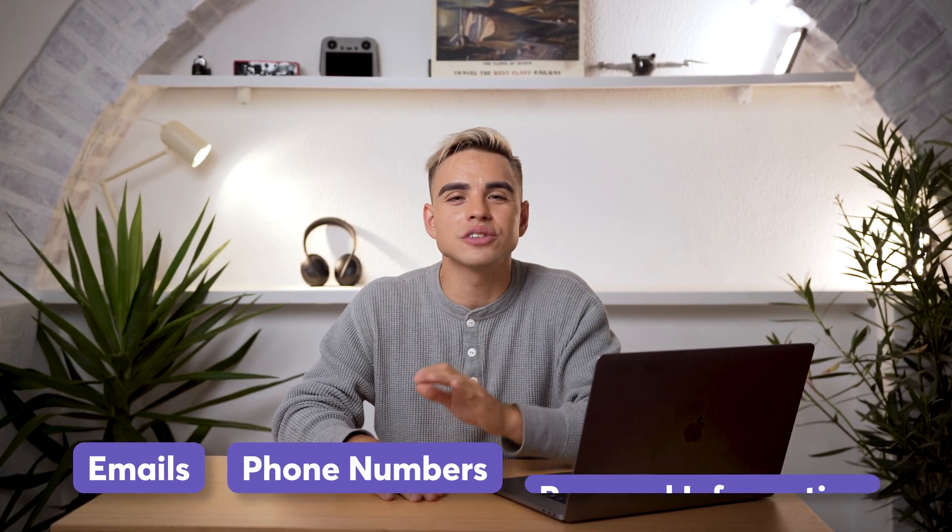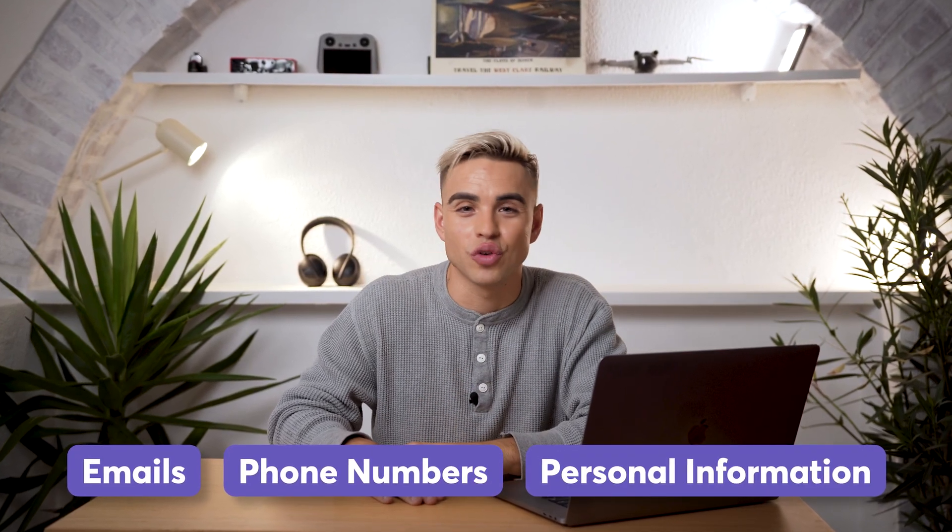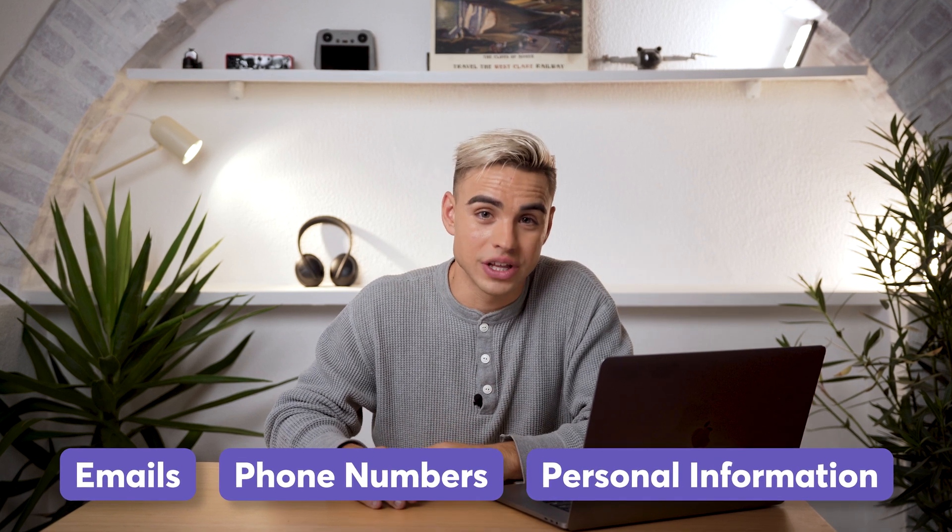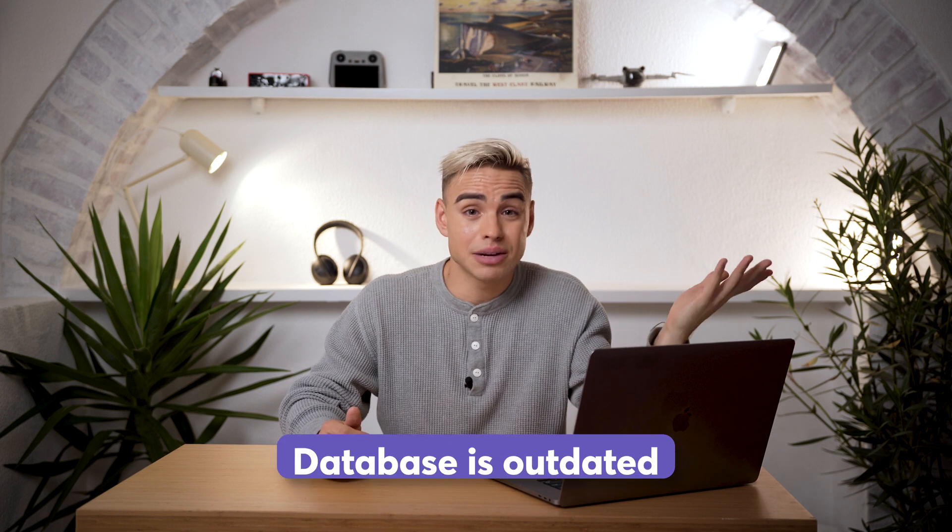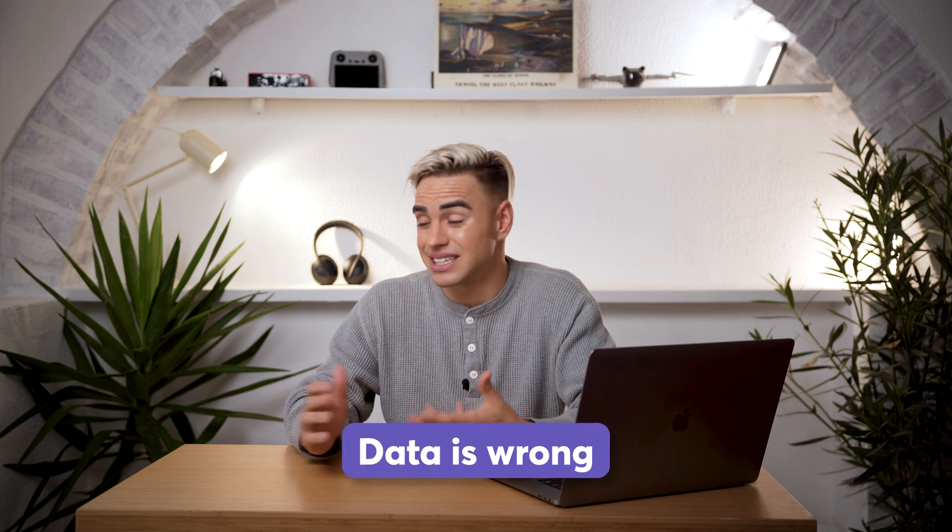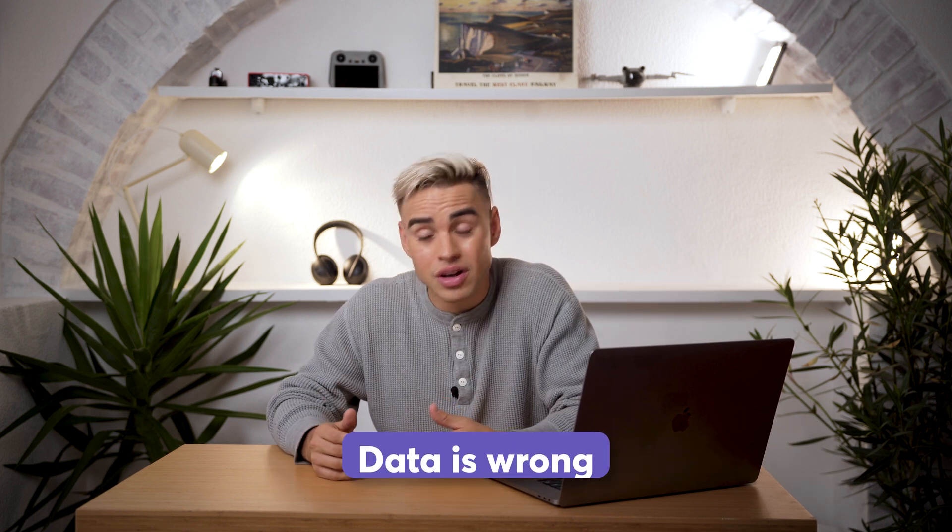Lead enrichment tools can get you emails, phone numbers, and personal information of your leads that you need in order to do the outreach. Except when they can't. No matter how good each individual tool is, sometimes it just doesn't have all the data you need. Maybe their database is outdated, or the data itself is wrong, or Godzilla has stepped on their servers, yada yada yada.